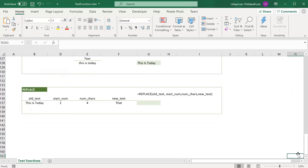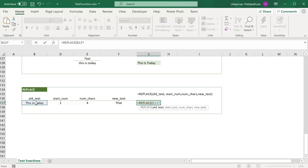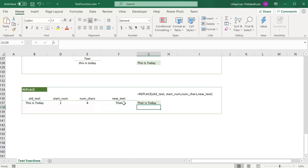The REPLACE function is handy when you want to replace a set of characters in a text. It has four mandatory parameters: the text in which you want to replace, the starting position, the number of characters to replace, and the new text to replace with. For example, using the REPLACE function on the sentence, selecting all four parameters, replaces the first four letters 'this' with 'that', resulting in 'that is today' instead of 'this is today'.